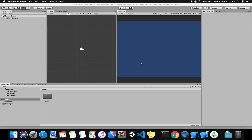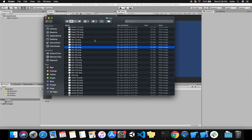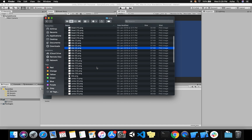Hey guys, welcome to my channel Harsho Education. Today we are going to learn how to make animations in a 2D Unity game. To make animations in 2D Unity games you need sprites.